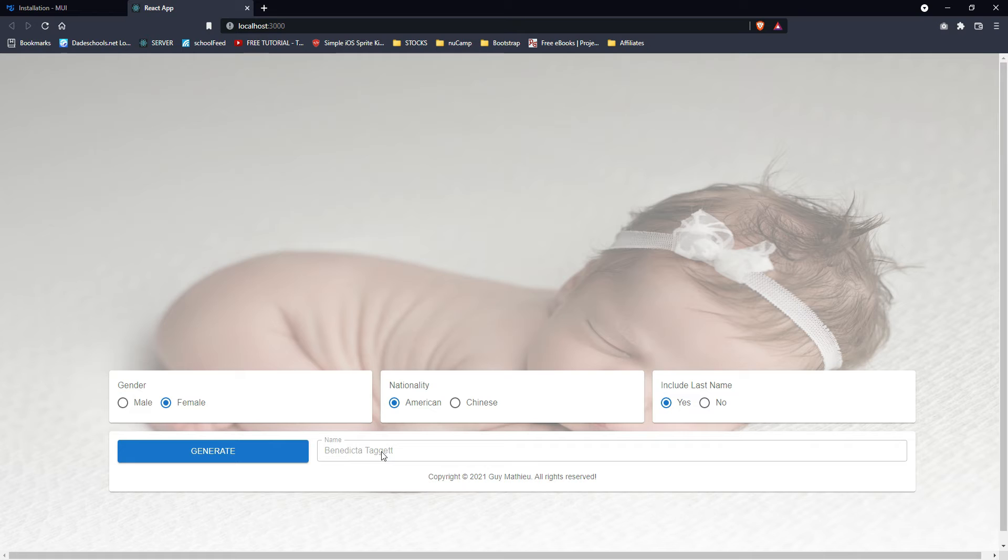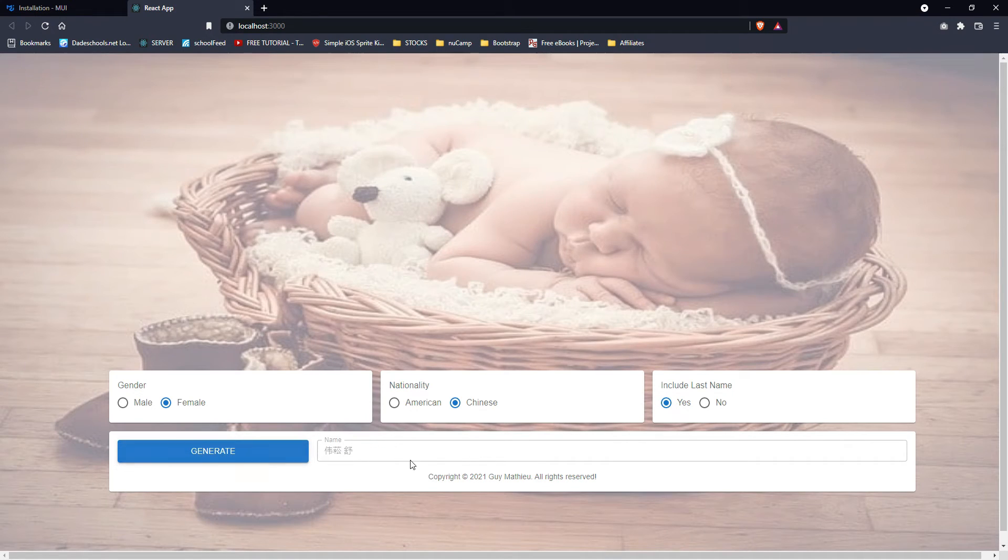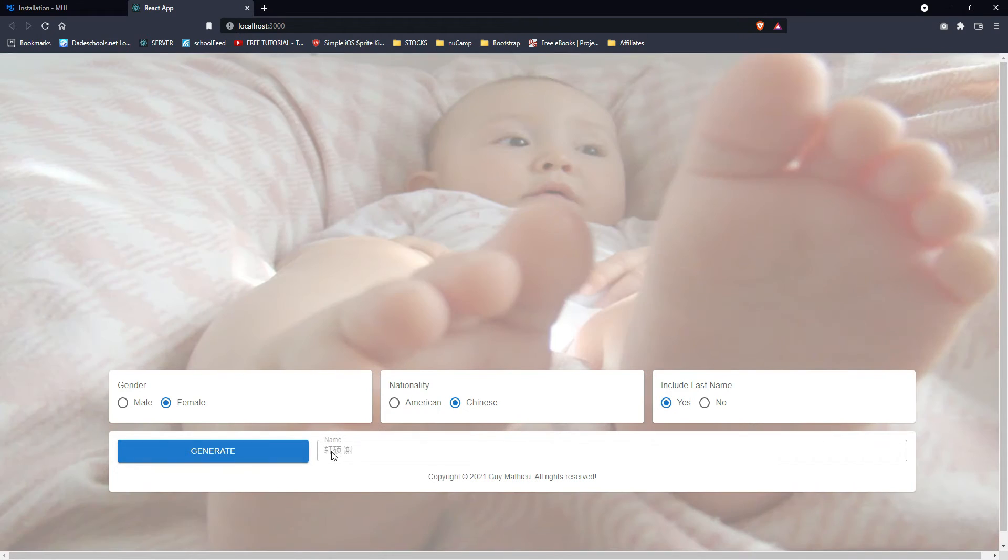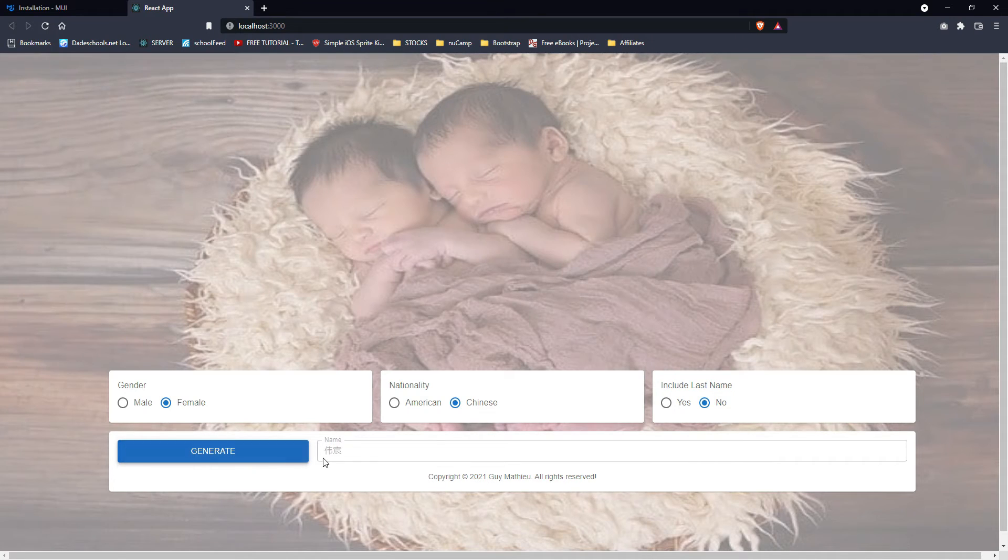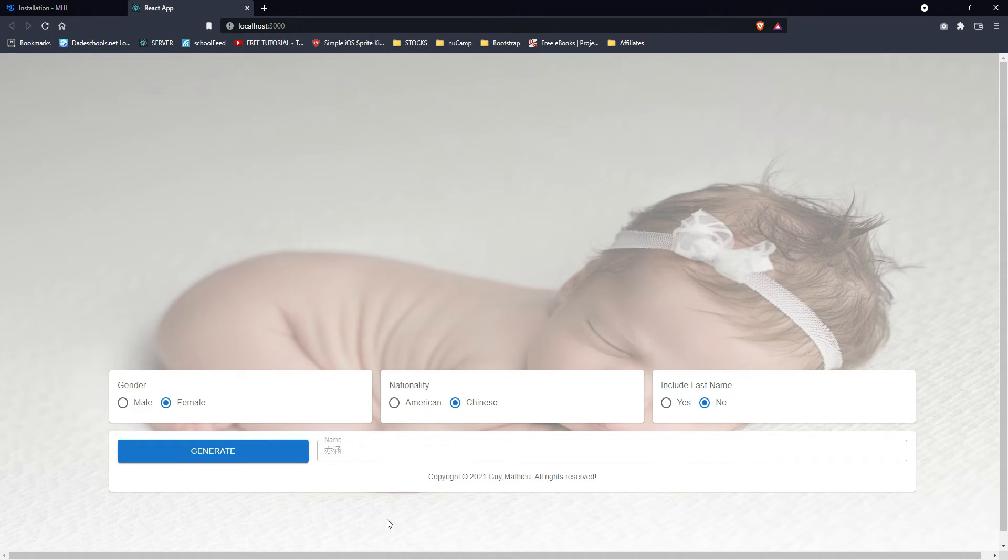So yeah, let's try the Chinese version. I cannot read it, but it's going to generate it. All right. Notice that it's changing here. Let's say first name only.